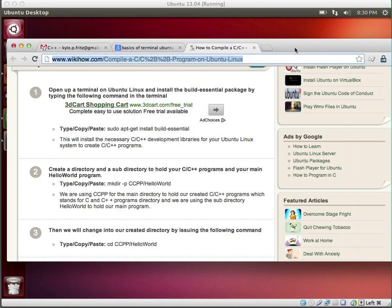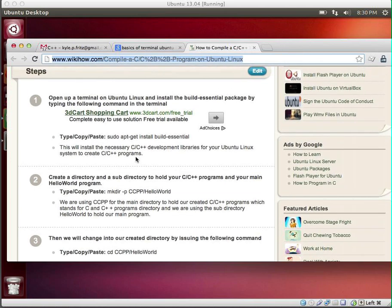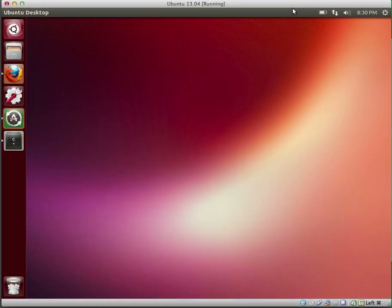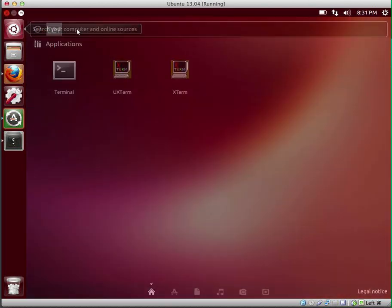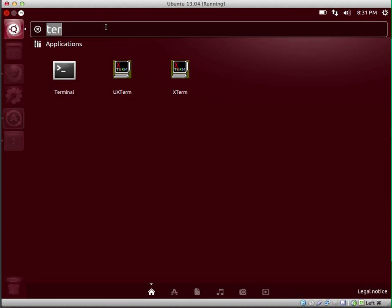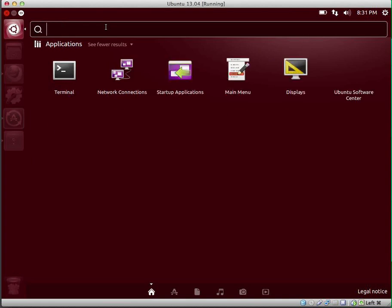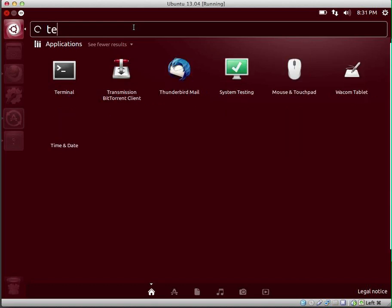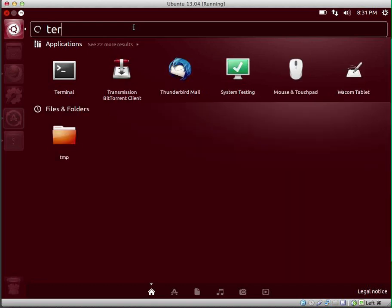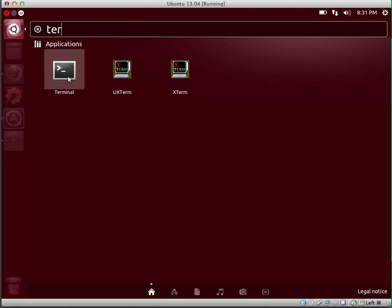So to get started, the wikiHow page tells you to do some stuff with sudo apt-get, and it kind of assumes that you have some working knowledge of the terminal. So let me just give you a little idea about how the terminal works on Ubuntu. In Ubuntu, this little Ubuntu icon is the icon for the Linux distro. It's kind of like the start bar from Windows. So I'm going to go ahead and launch the terminal. I'm going to click this, and then I'm going to type T-E-R for terminal, and then I will launch the terminal.